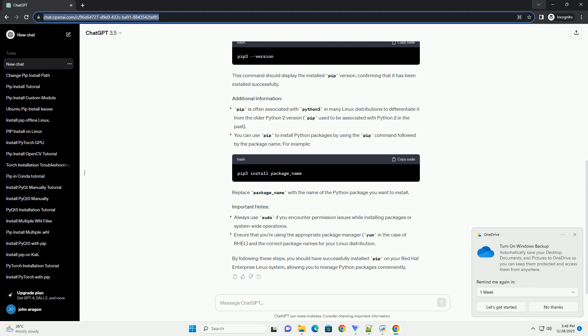Replace package underscore name with the name of the Python package you want to install. By following these steps, you should have successfully installed PIP on your Red Hat Enterprise Linux system, allowing you to manage Python packages conveniently.